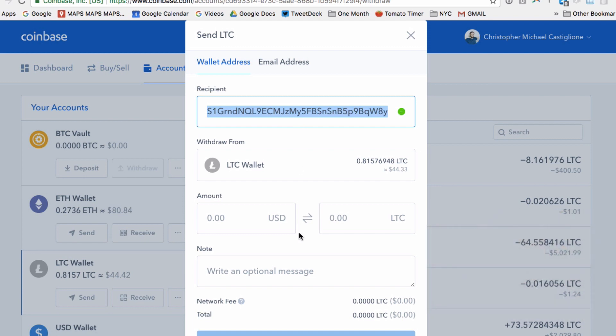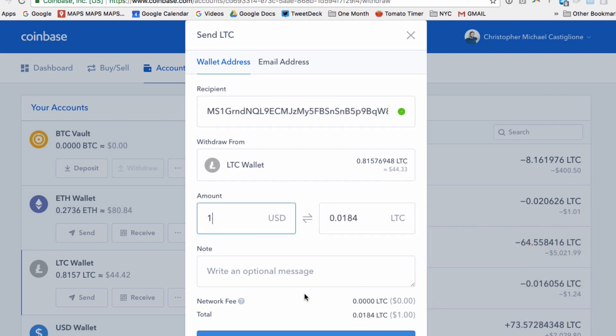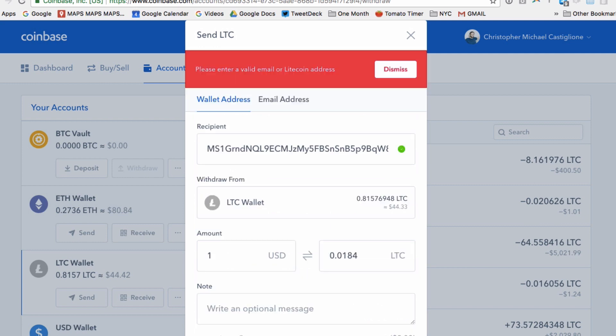So I put it in the address here, and I just choose a dollar, and then it tells me the network fee is pretty much nothing. With this, that's pretty awesome. With Bitcoin, it's quite a bit higher at the moment, so I don't want to do that. And I'm going to press continue.